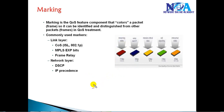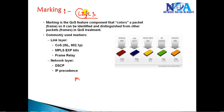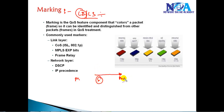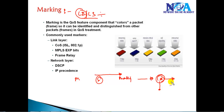Once we differentiate traffic using a class map, the next step is marking. Marking is a method of writing information onto a packet — it can be a Layer 2 or Layer 3 marking depending on whether the packet is traveling via switching or routing. This marking helps remote devices identify the packet and give it the appropriate treatment, whether it is high priority or low priority traffic.